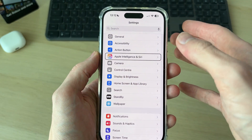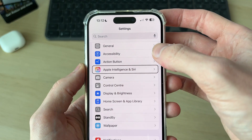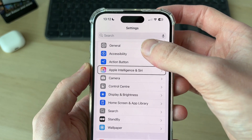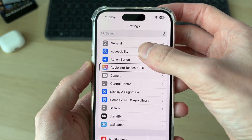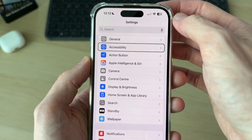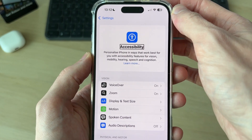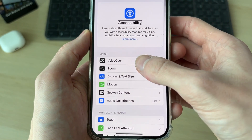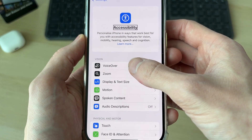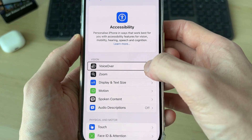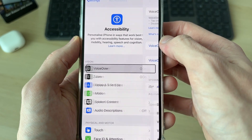You can then go down the list to find the option for Accessibility, select it once, and then double tap it. Then find VoiceOver, select it once, and double tap it.